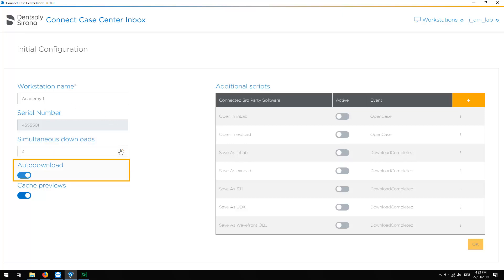Both the auto-download and the cache previews are enabled by default. If desired, you can disable these with one click. If the last option is enabled, the models will be cached locally. This speeds up the loading process when you want to display a 3D model again.